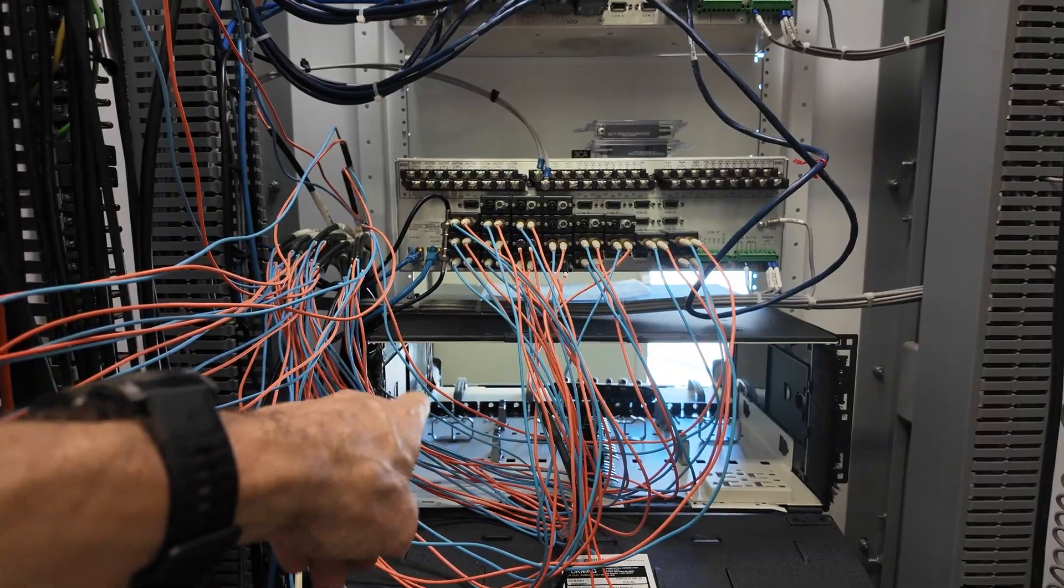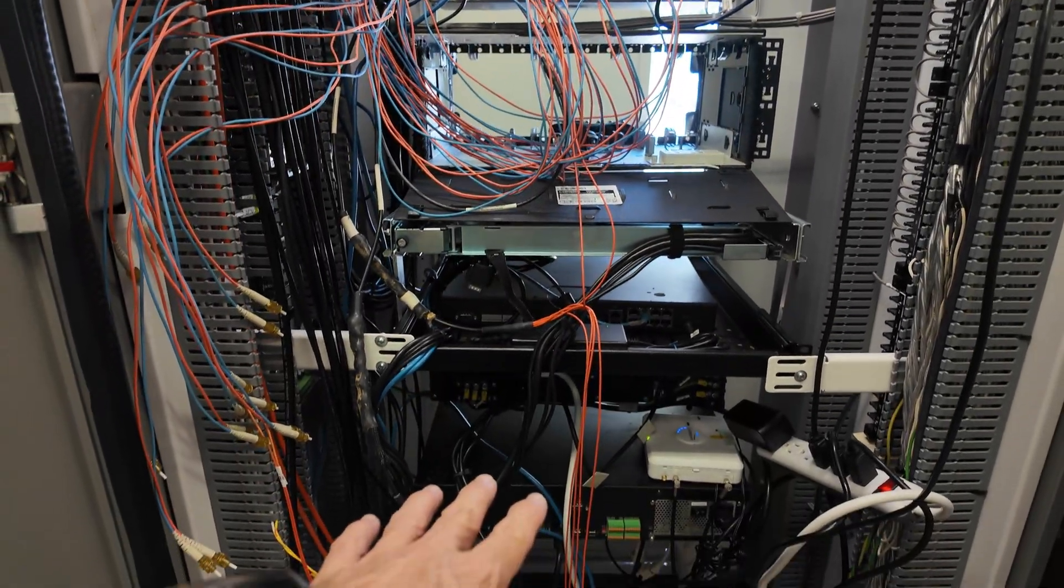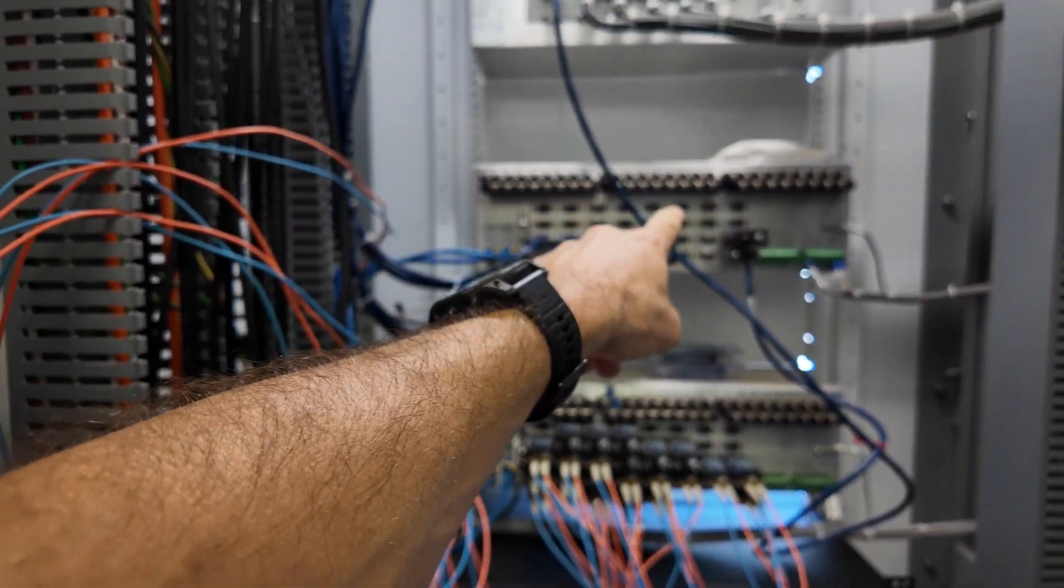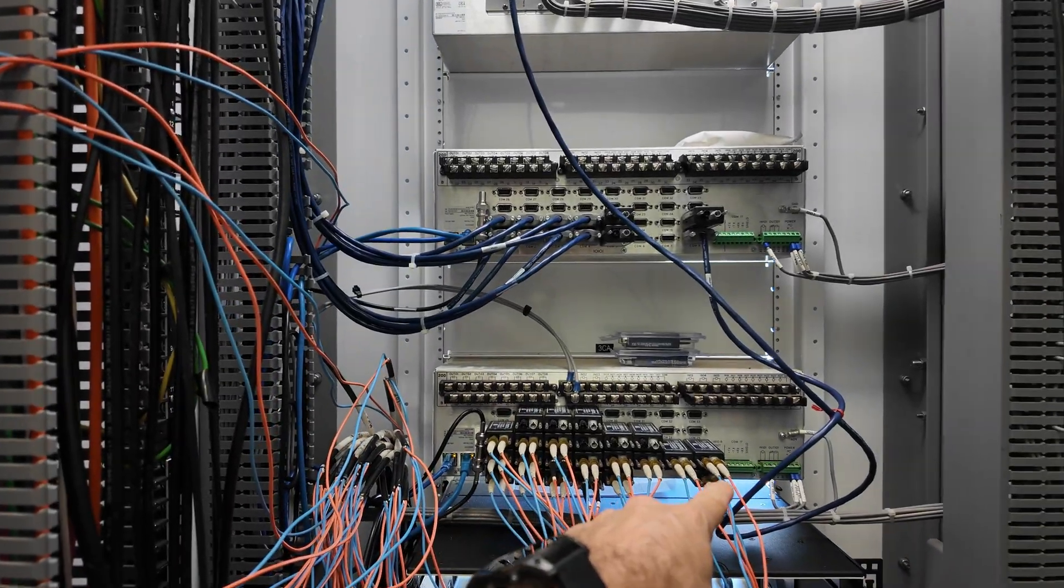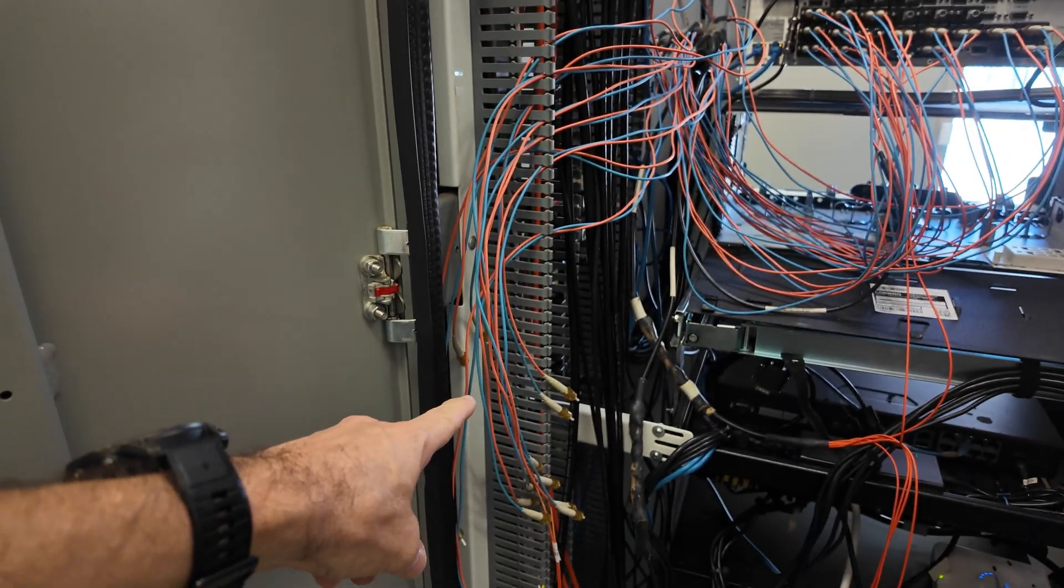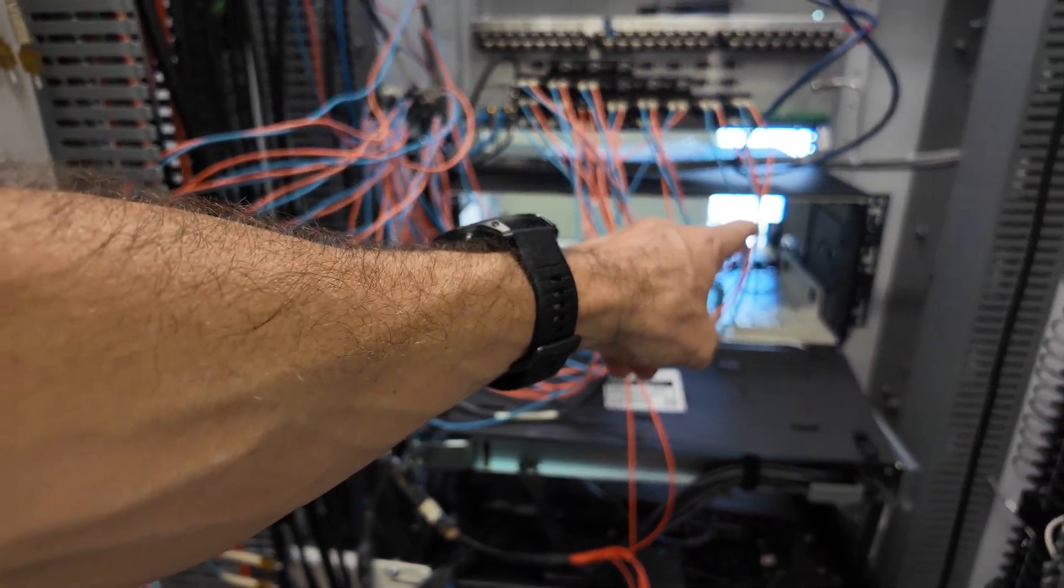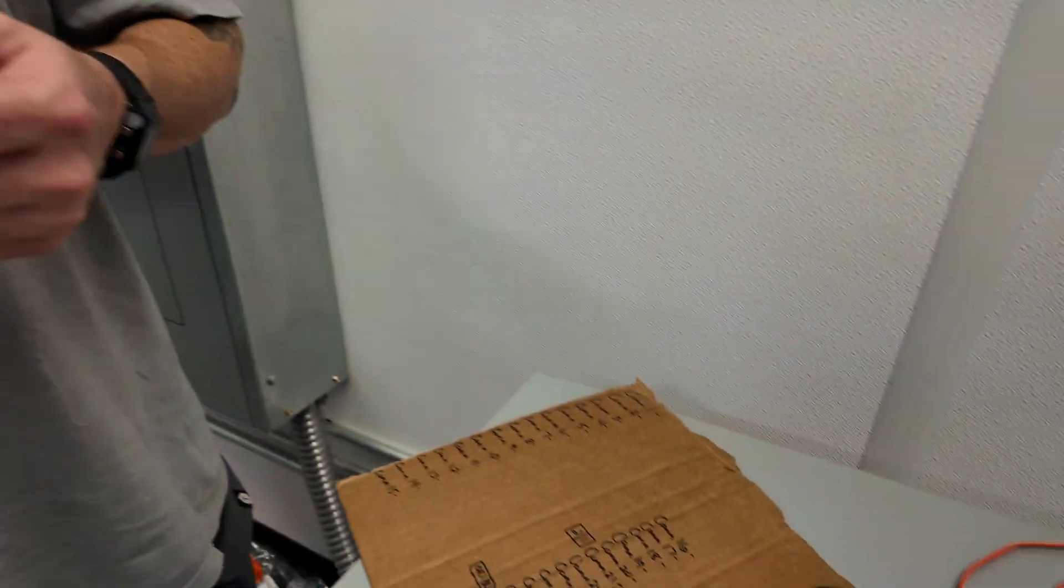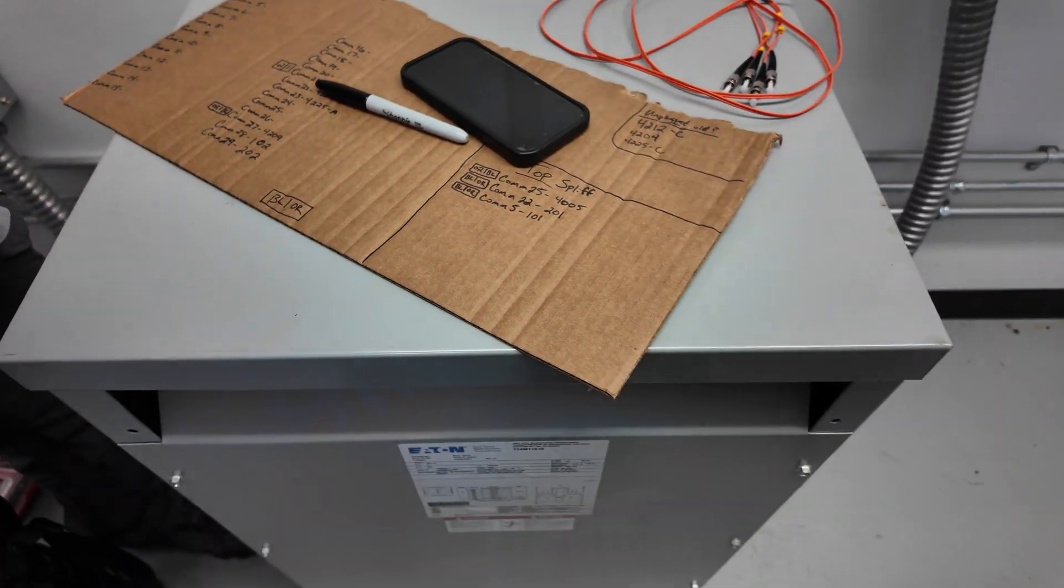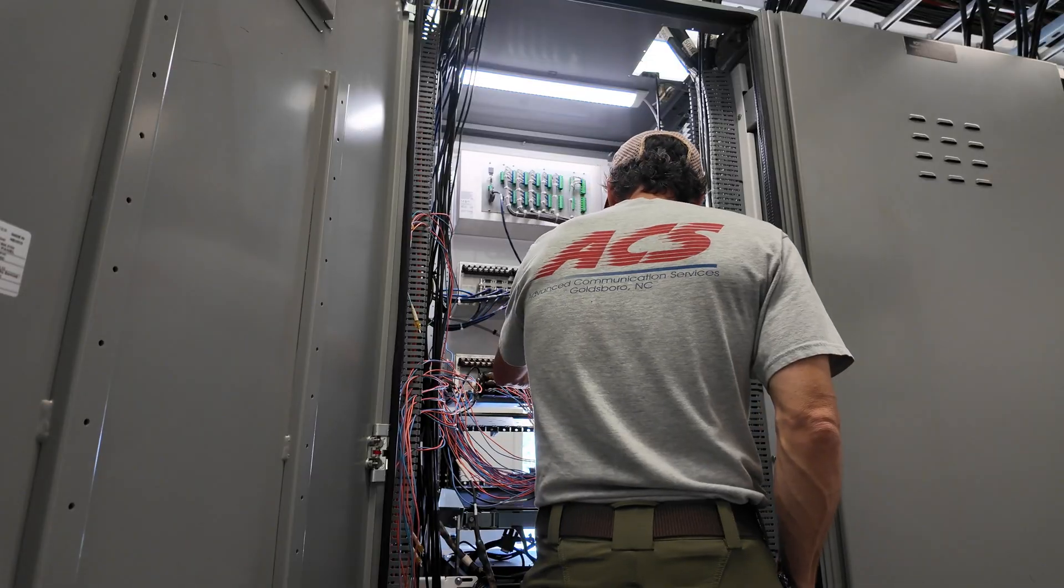Got the fiber housing mounted. Got everything else moved down. Now what we're doing is taking off the jumpers from the back of these com ports. We're routing them over here. Then we're going to put them inside the housing, plug them into the panel. They're going to match up with what we have here. That'll clean up the back of this cabinet a lot.